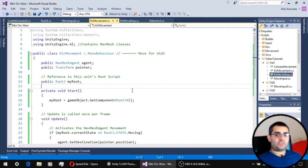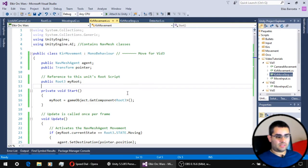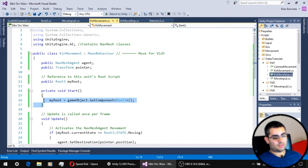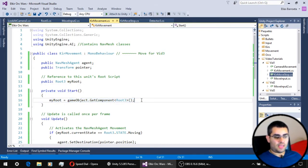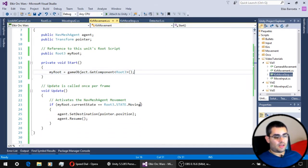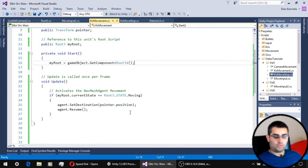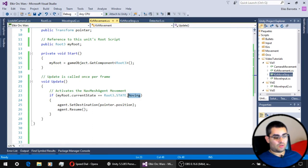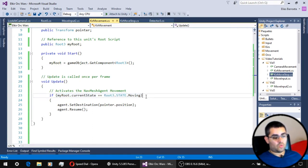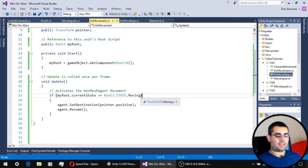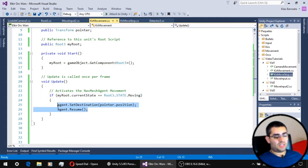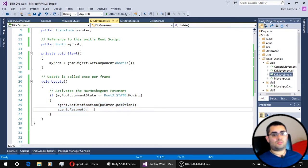The movement script has also changed a little bit. Now it has a reference to the root script of the unit, which is set on the initialization of the script, and now to move we don't check for a boolean, we check directly if the state of the unit is moving. So when the unit is on the moving state, we activate the navmesh agent so the unit starts moving.